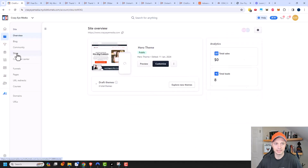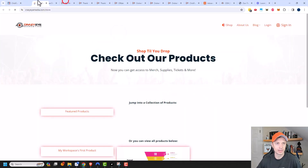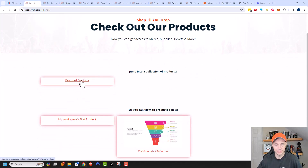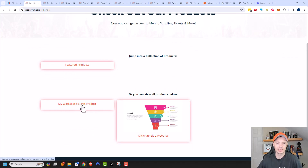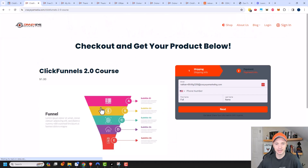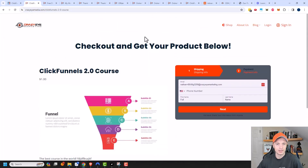We'll go ahead and update the product again. Now let's go back to our store — we'll go to Sites and Store and pop this up to quickly view it. Here are our products again. We have the Featured Products and then my Workspace's first product, and now we see the ClickFunnels 2.0 course. Since it has an image associated with it, it pops up and looks a little better. So having a product image is something to be mindful of. We'll click into it and see what this product looks like on our product page.